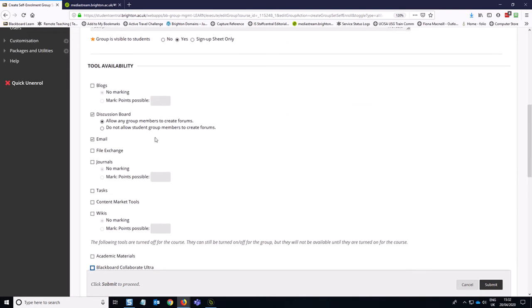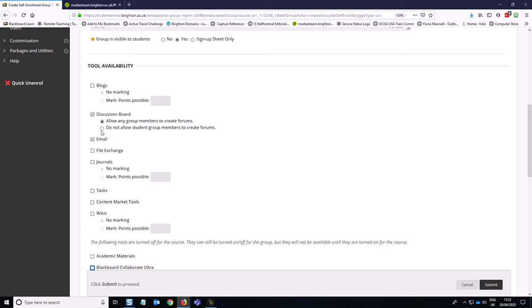Now, just a point on the discussion board setting here before I move on any further. The option here by default is to allow any group members to create forums. If you would like students to not be able to create forums, which are essentially sort of separate discussion areas, and you just like them to be able to create discussion threads in the existing forum, turn this to do not allow student group members to create forums. So I think in this case, I'm going to recommend do not allow because we'd just like students to discuss things within the forum we provided.